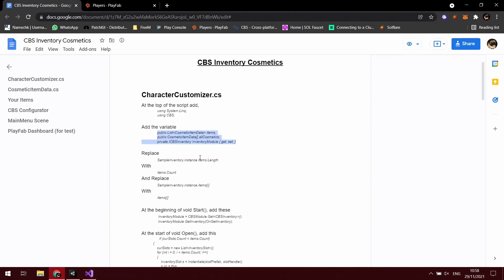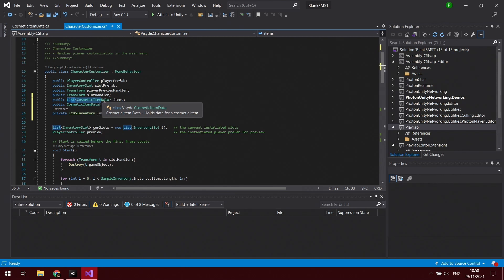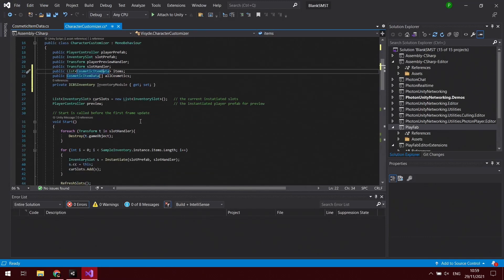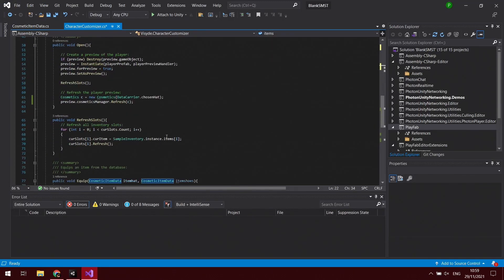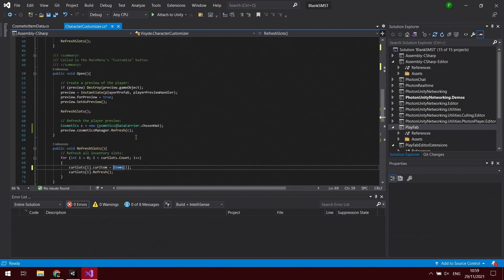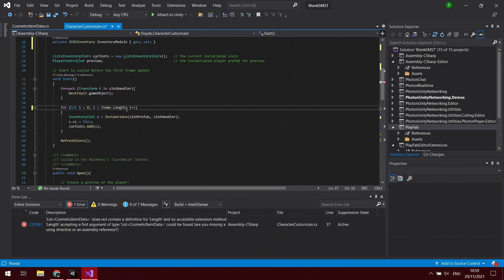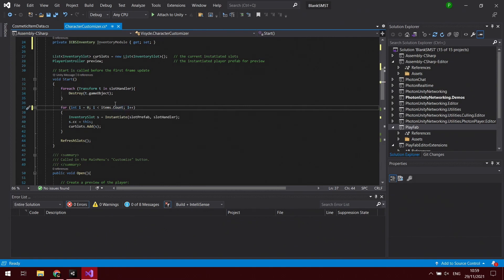We're just replacing a couple of things. Where it's looking for the sample inventory, we're literally just going to replace it with the list that we have now put in here, which is the list for cosmetic item data called items. All we've got to do is look for where it references the sample inventory instance - we're just going to change it to items. And because before it was an array and it used to find out the amount with length, the list uses count, so we're going to have to replace that. There's one - sample inventory instance items, just take that away and it's items. I believe the other one is actually up here, so sample inventory instance items.length - I'm going to take that out and it's going to be items.count with a capital C, and that's that.